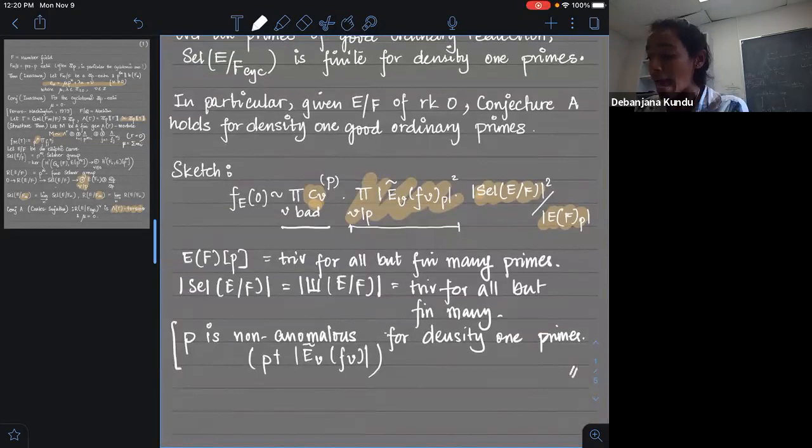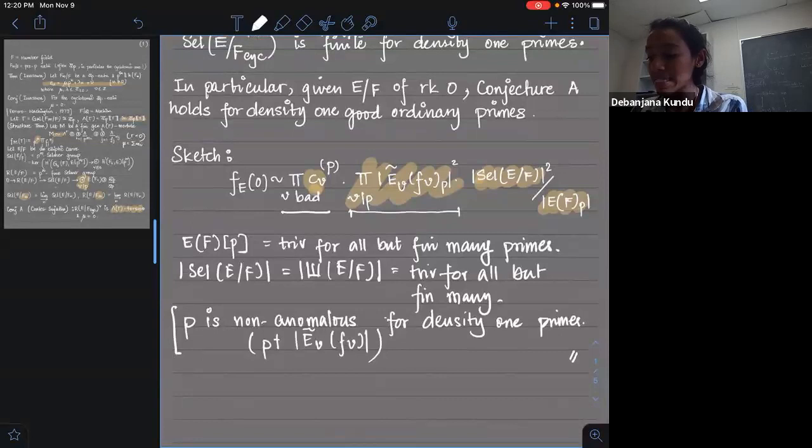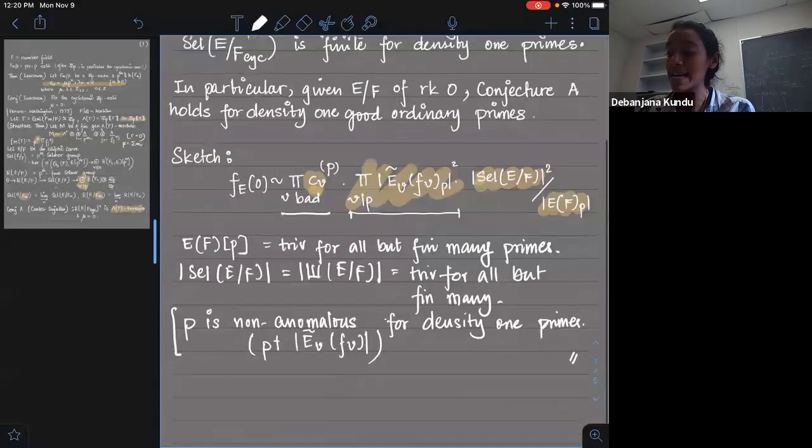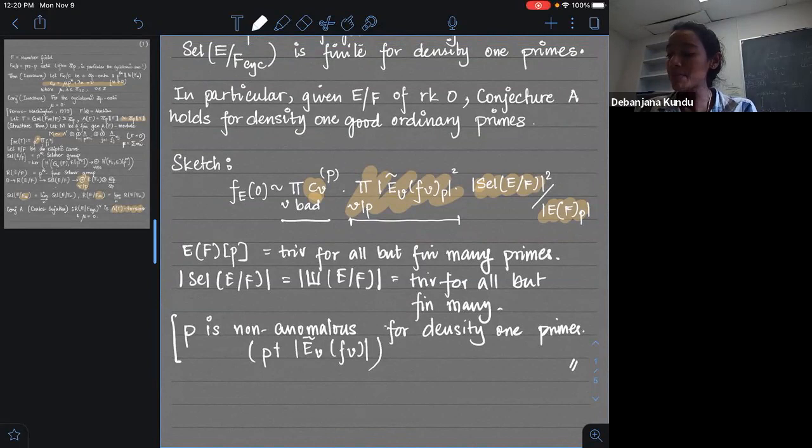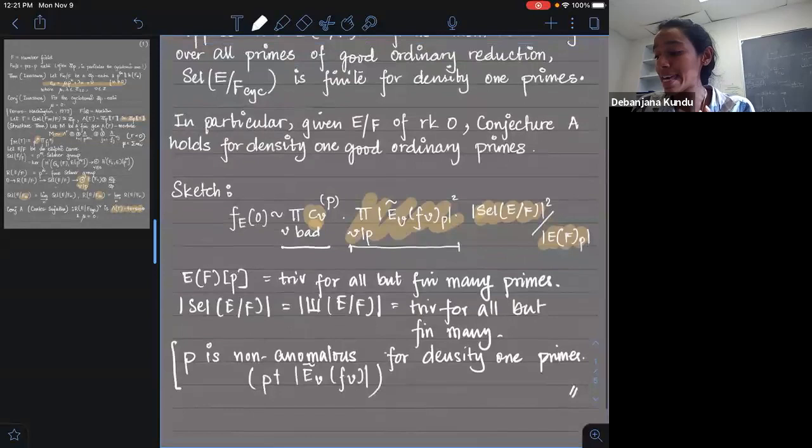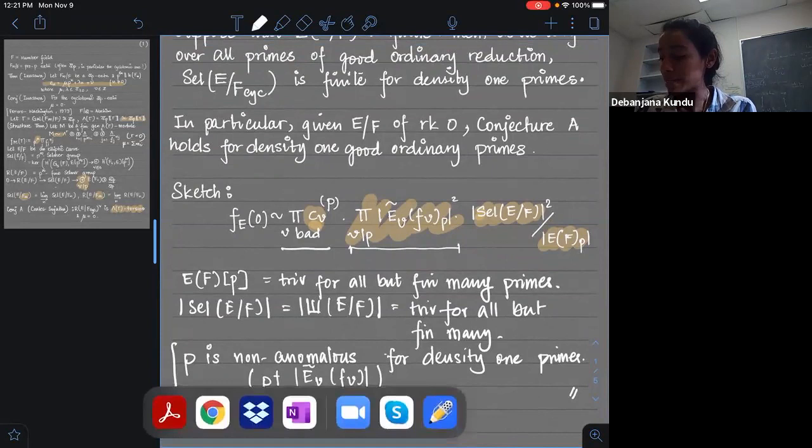It is true that even if these conditions are not satisfied, the fine Selmer group can be finite over the cyclotomic extension. So this theorem is in a way just giving you a lower bound. You expect it to be finite in many more cases, but I unfortunately do not have a way to prove that at the moment.